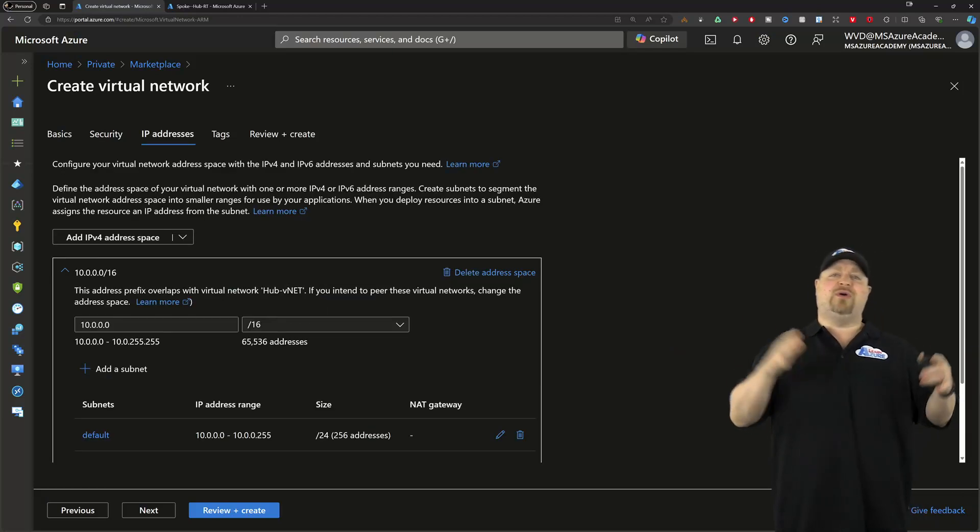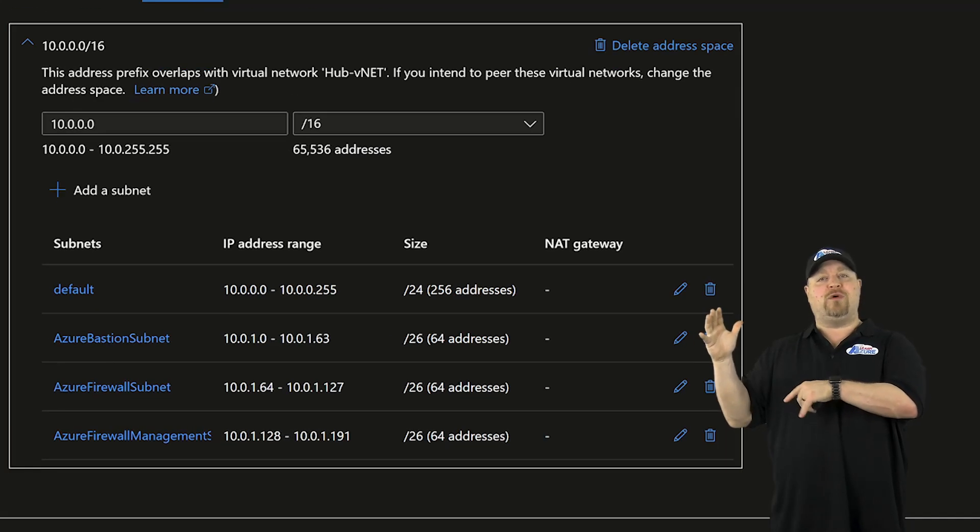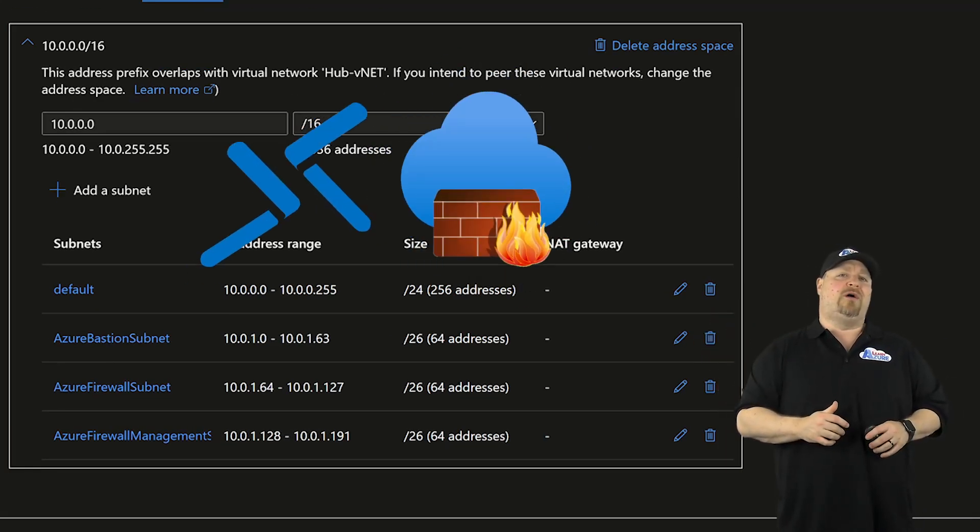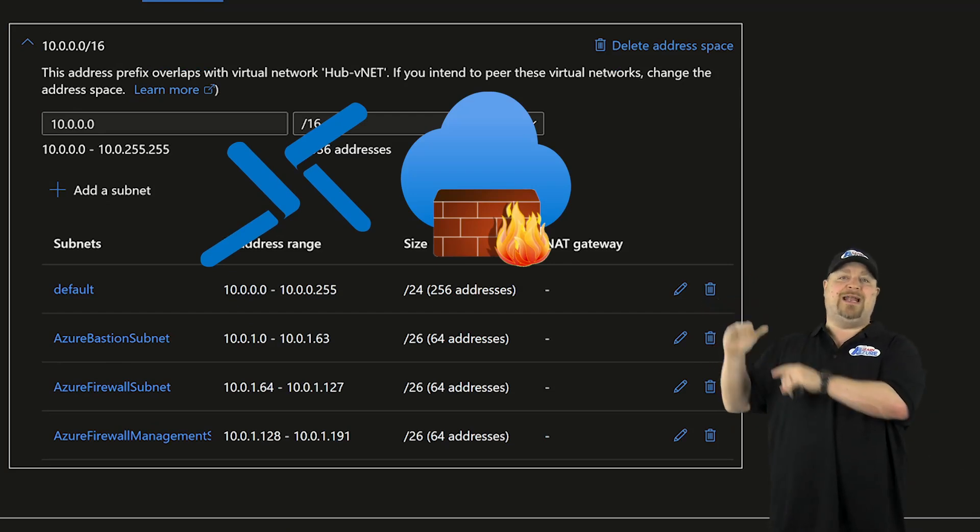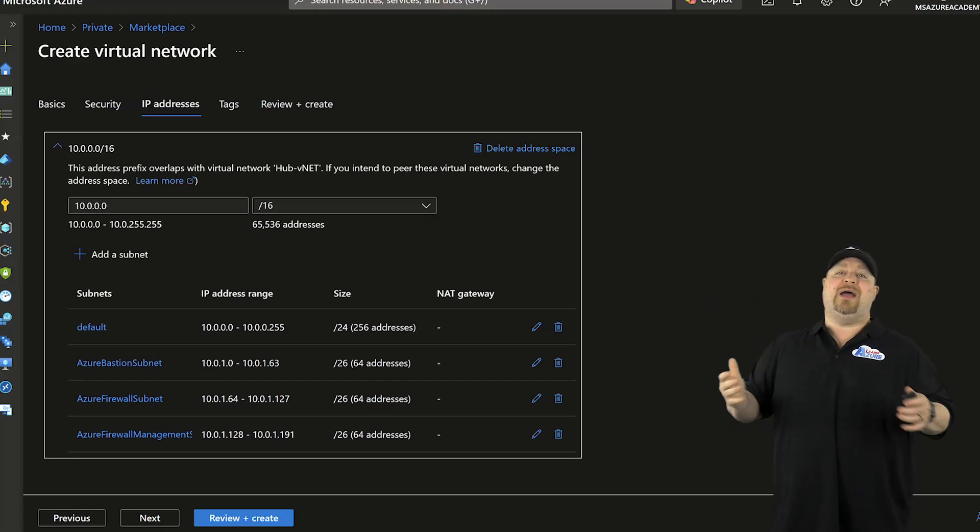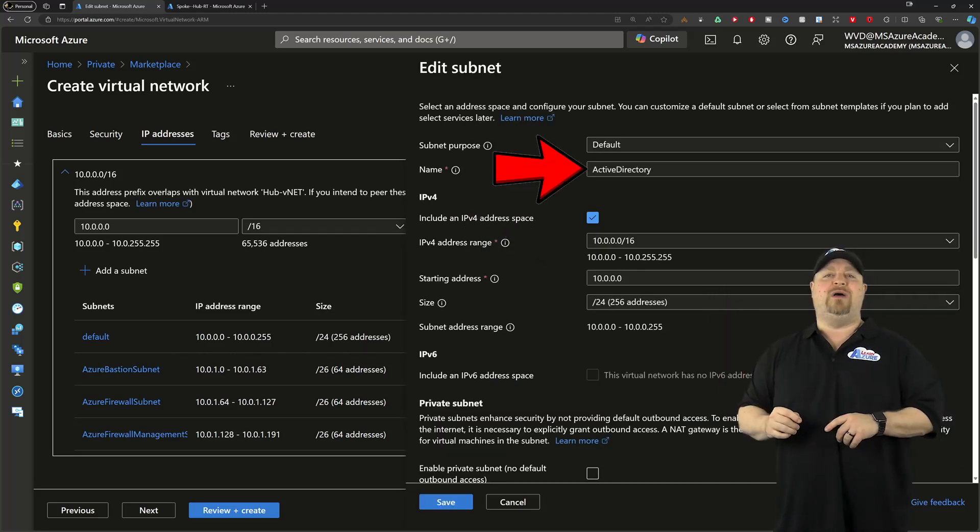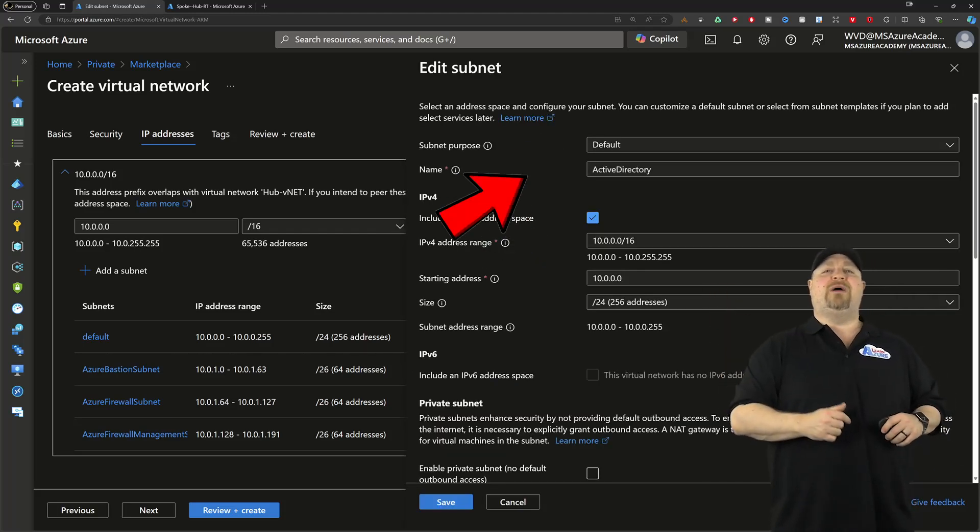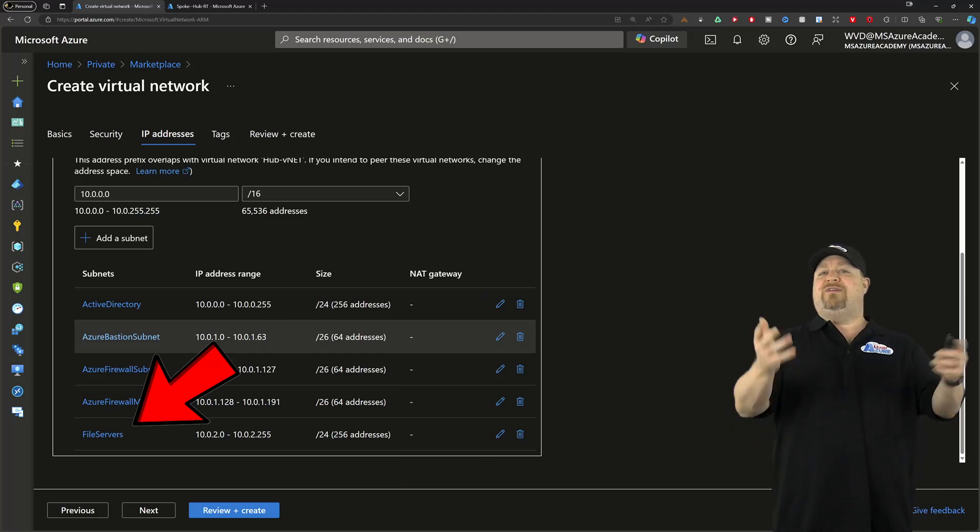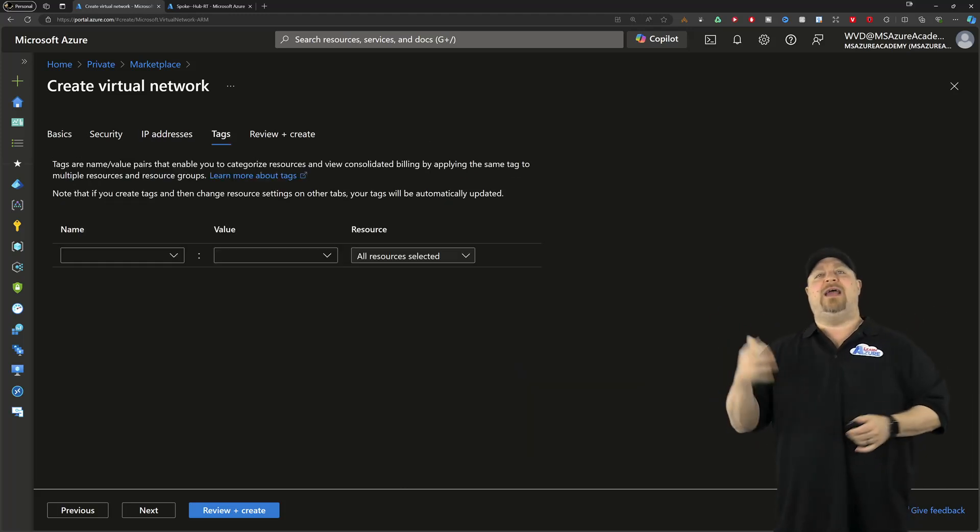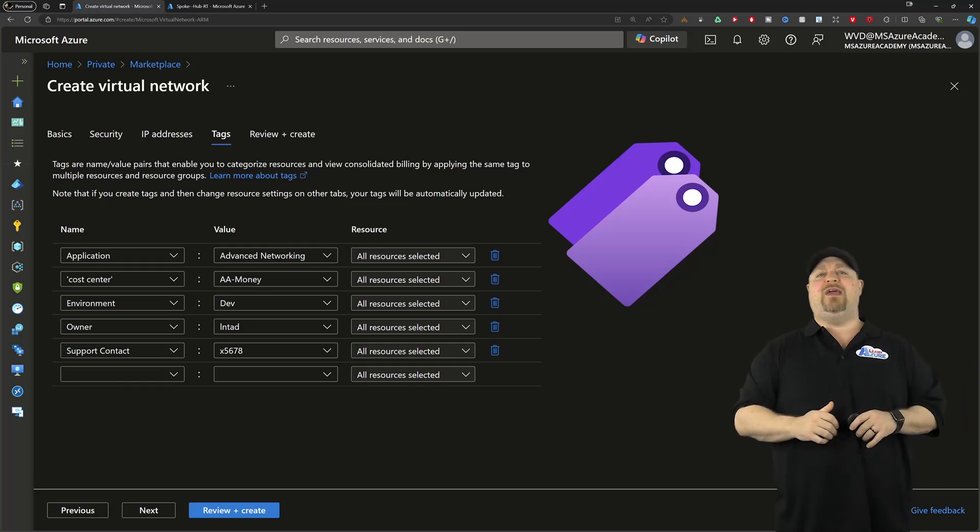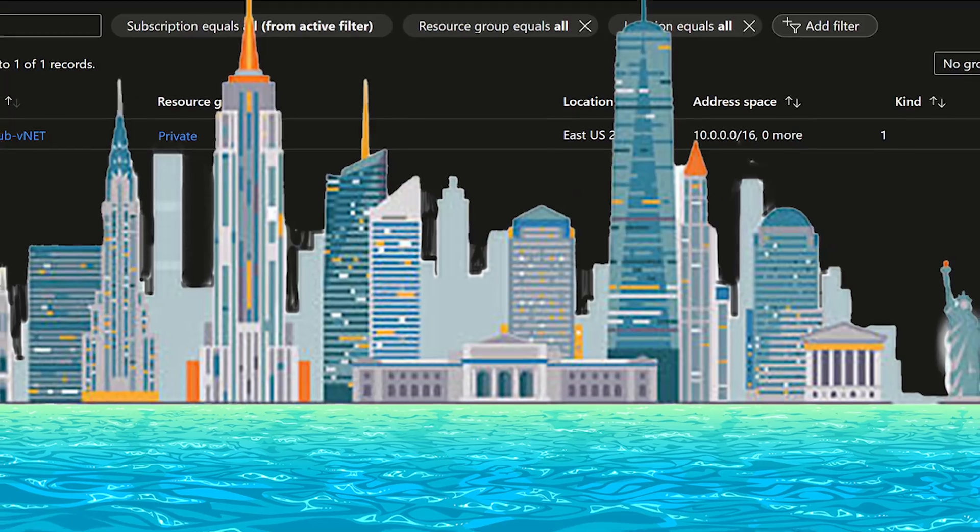On the next screen, we have a number of subnets already created for us because we included Bastion and the firewall, and those need special, dedicated subnets. Now, my hub is also going to need one for my domain controller, so I'll just rename that one, and I'll create another one for my file servers. Once you've added all yours, click Next, and here you want to add your tags so you can keep track of everything, and then Create.